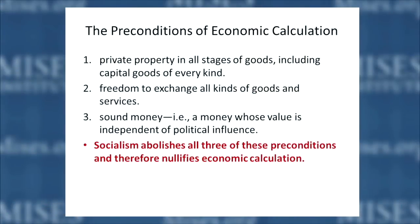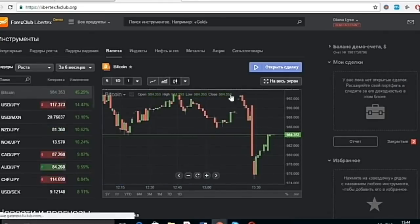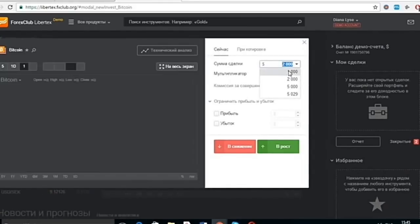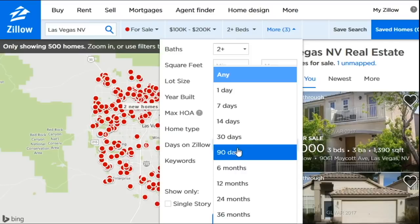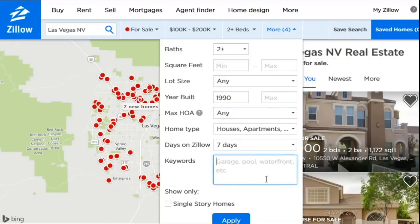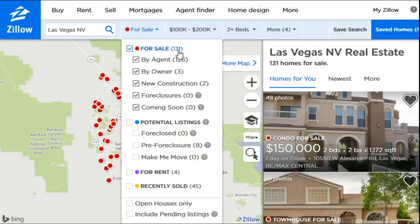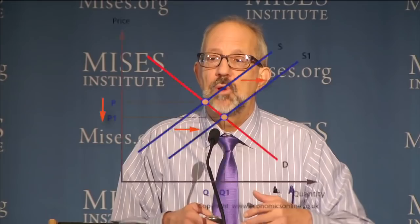Since socialism abolishes all three preconditions, it nullifies economic calculation, and therefore it destroys the social division of labor — the interaction and specialization of people that is directed by monetary calculation.